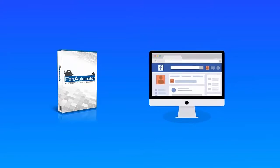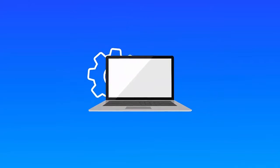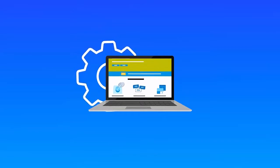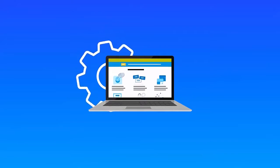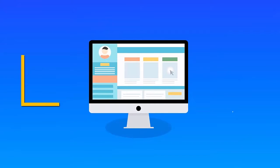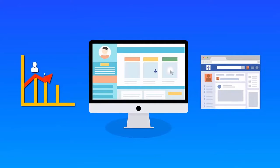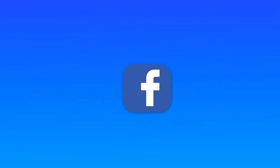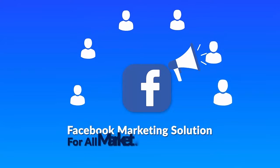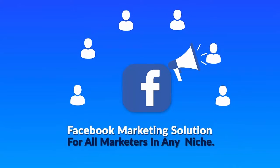With Fan Automator, you can fully automate your fan pages, fully automate your WordPress site with fresh new content every day, and grow real fans and send Facebook traffic right back to your website too. It's the complete Facebook marketing solution for all marketers in any niche.